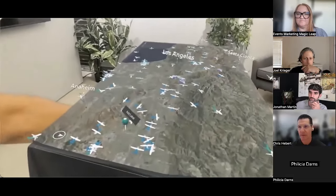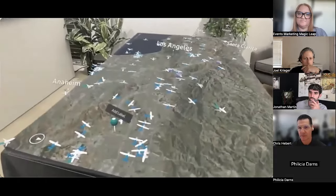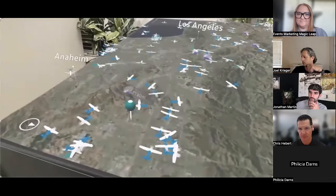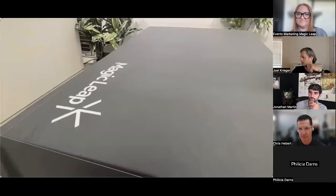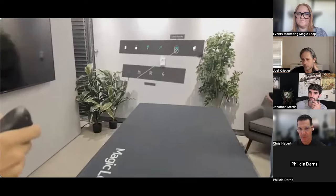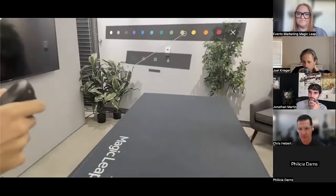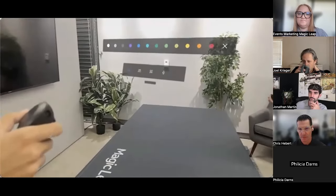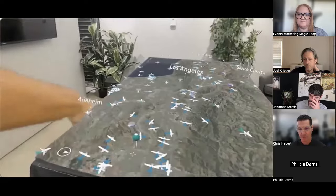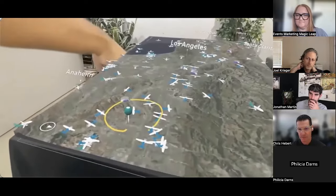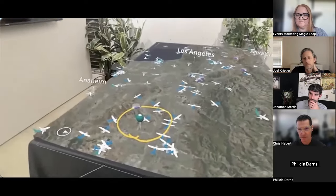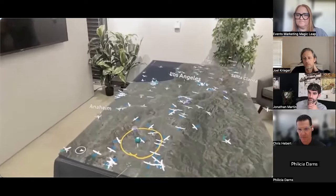But imagine this is your data, whether it is IoT sensors of machinery in a factory or transportation and logistics. Imagine how powerful it would be to visualize your data spatially. Additionally, we can also use annotation tools such as pins and drawings to bring attention to certain areas on the map.